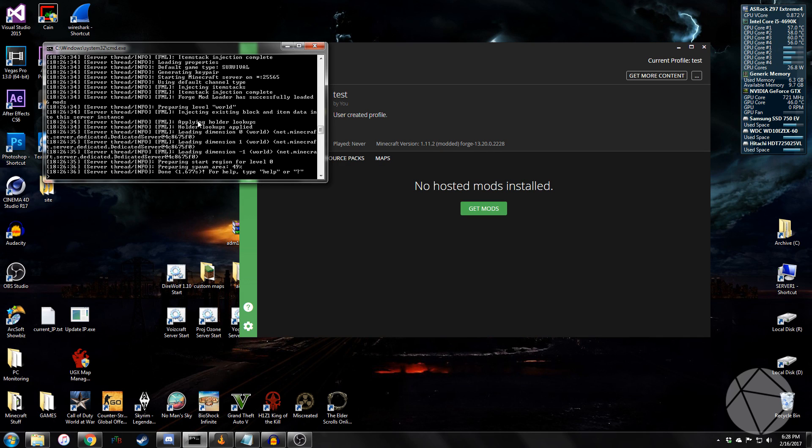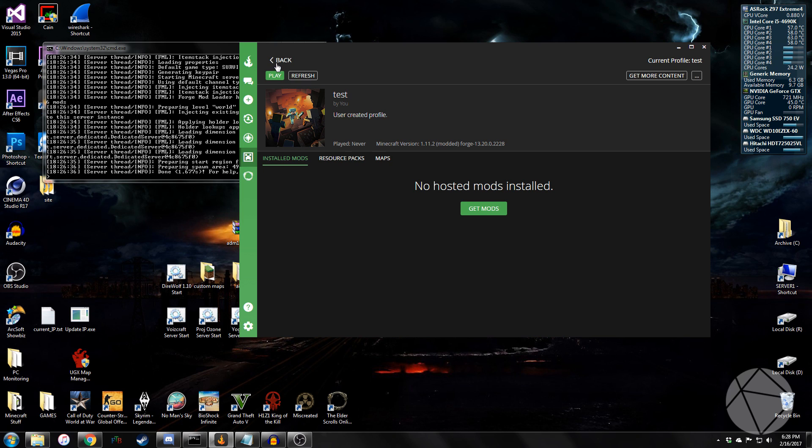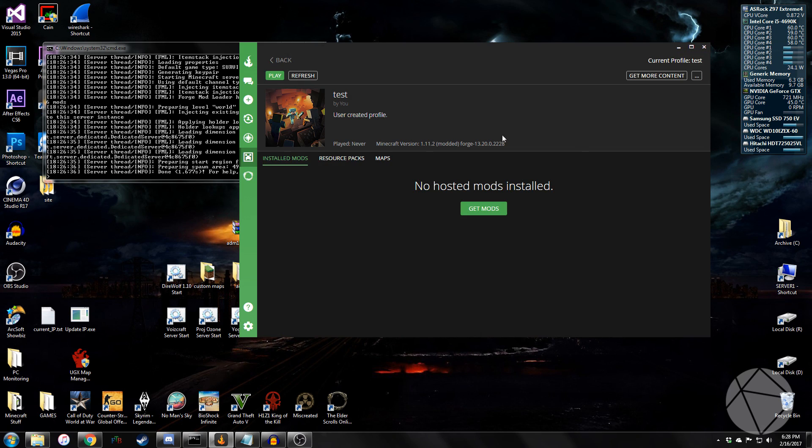So now that our server is initialized, we've got to test it to make sure that we can join with a client. A good way to do this is to use Curse. I just created a new blank profile called Test.